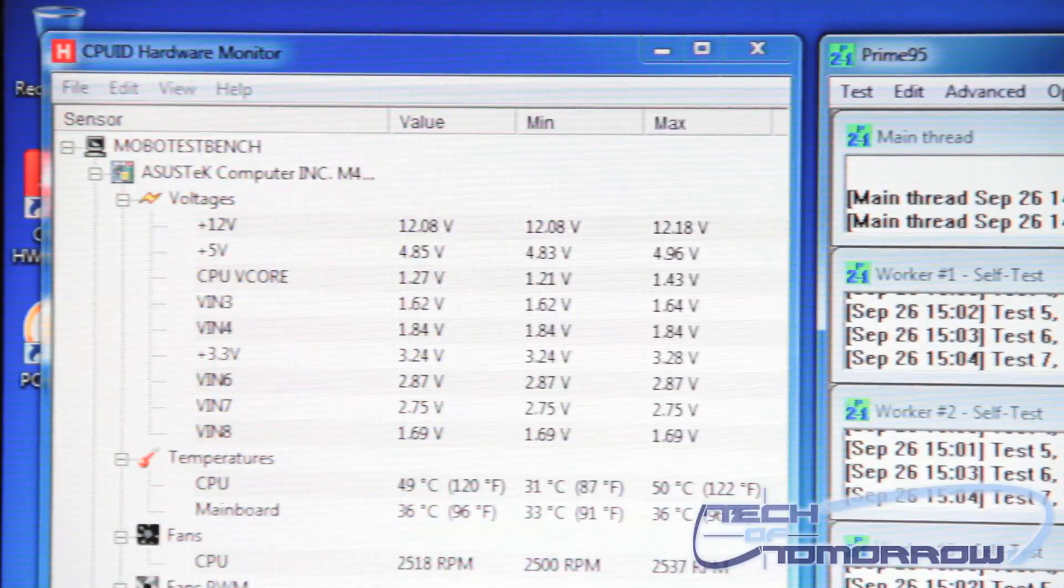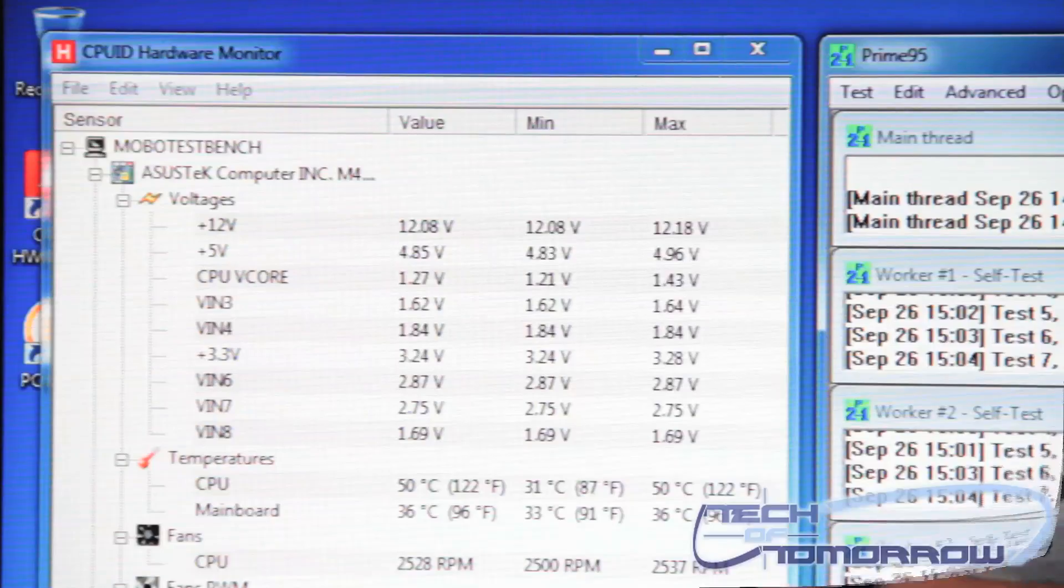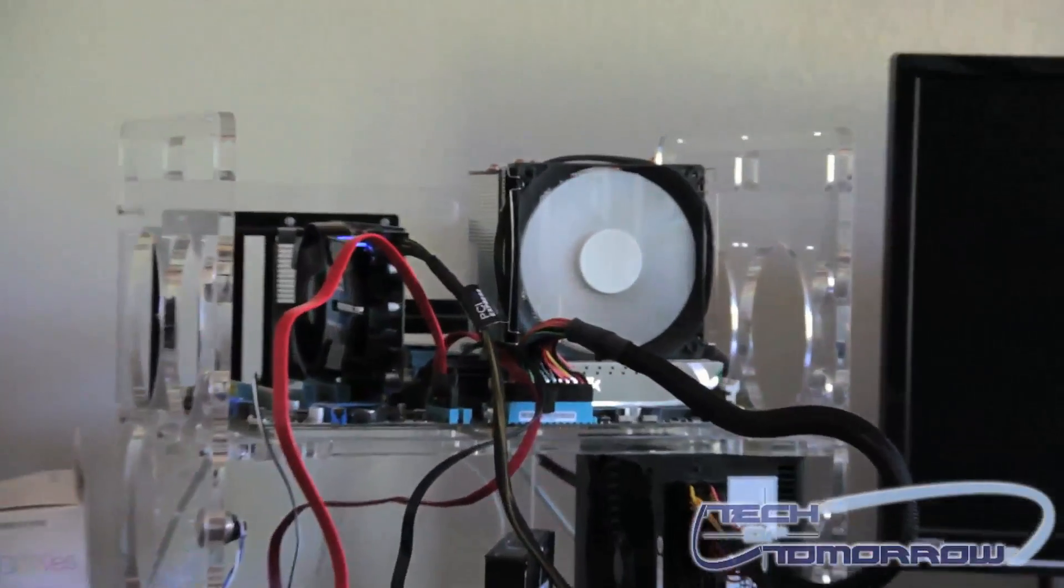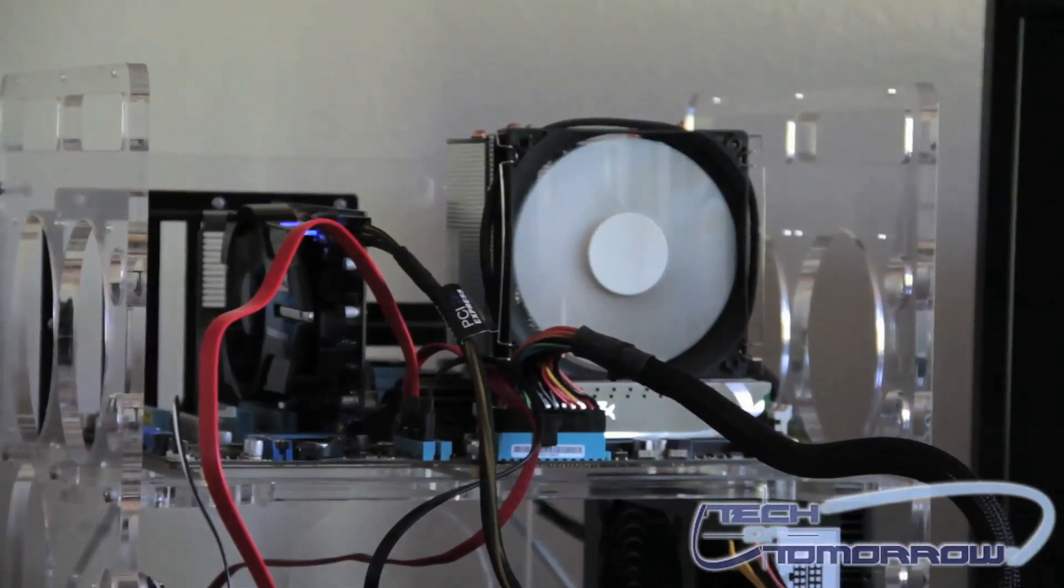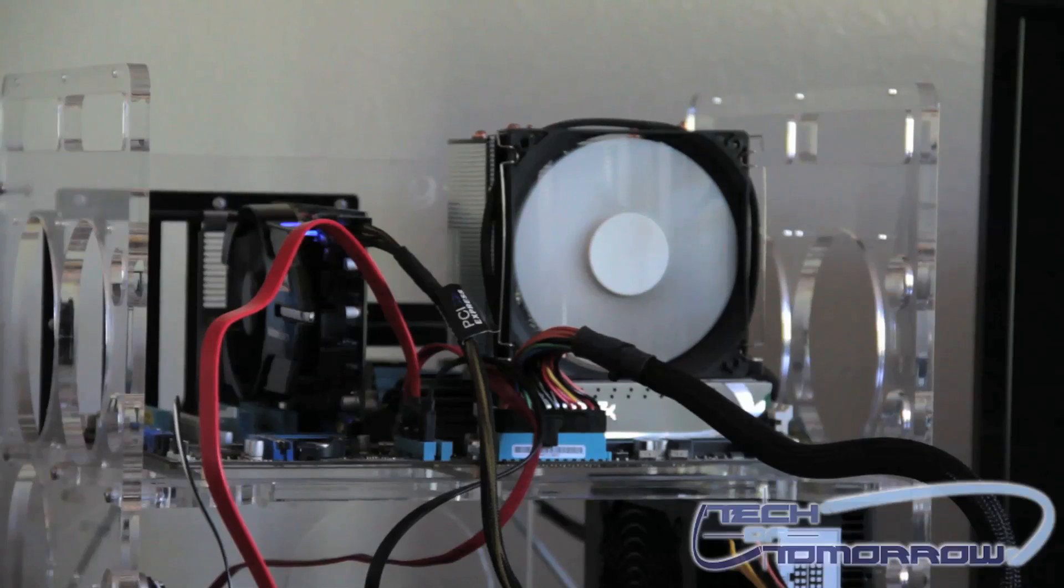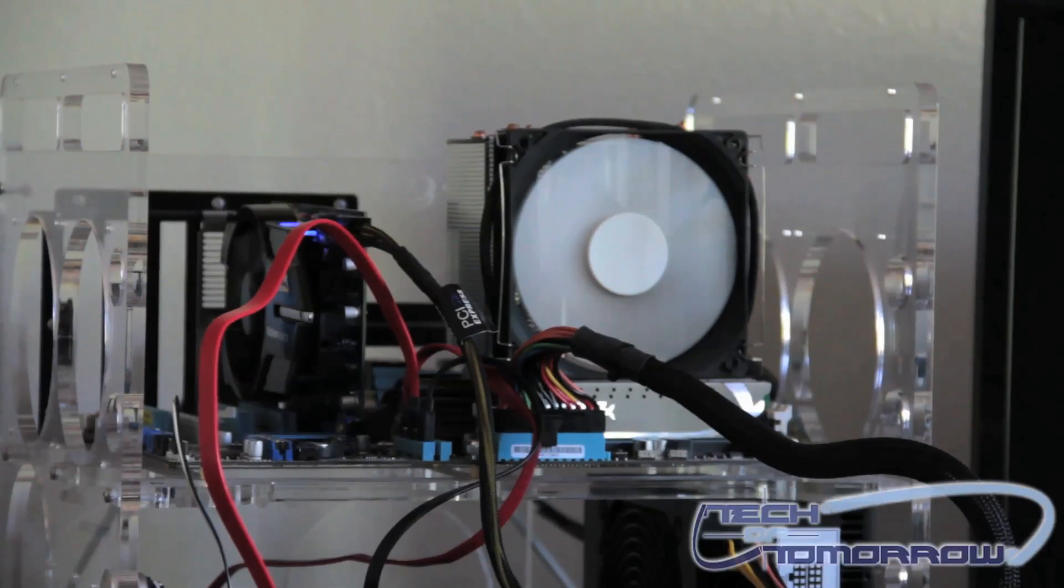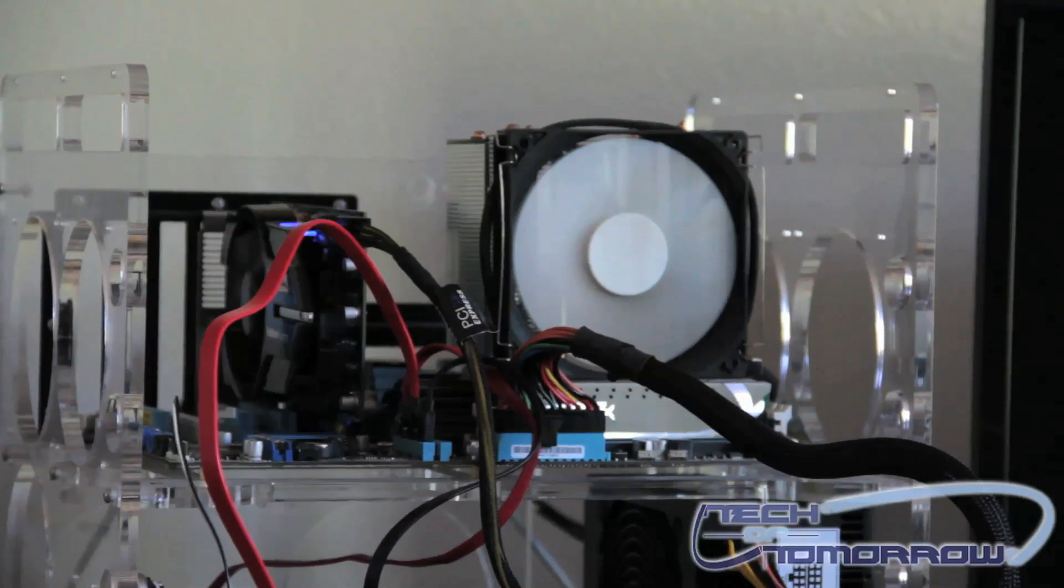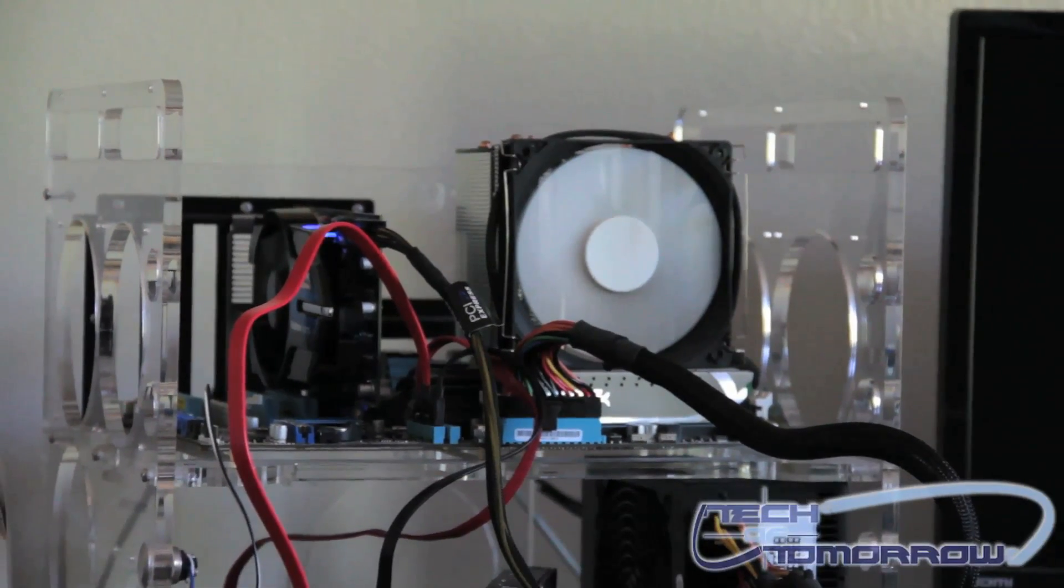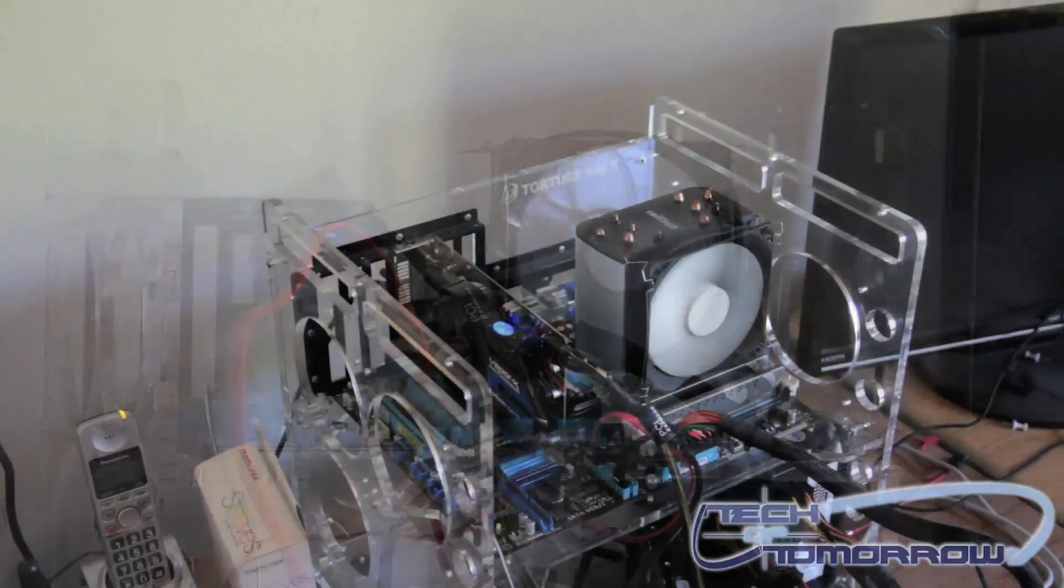So you can see that this heatsink actually does a really good job of keeping the processor cool, even when it's running Prime 95, which stresses out the processor to its full extent. It does not run all that loudly.